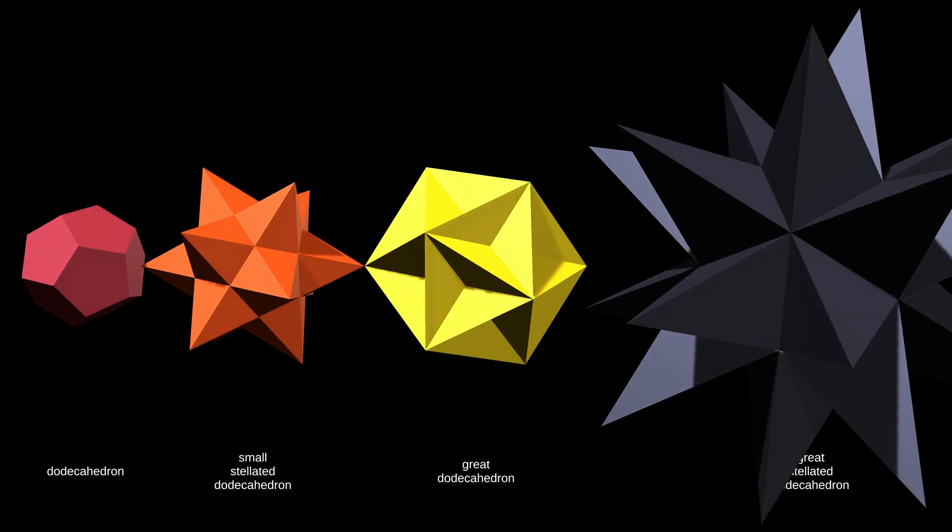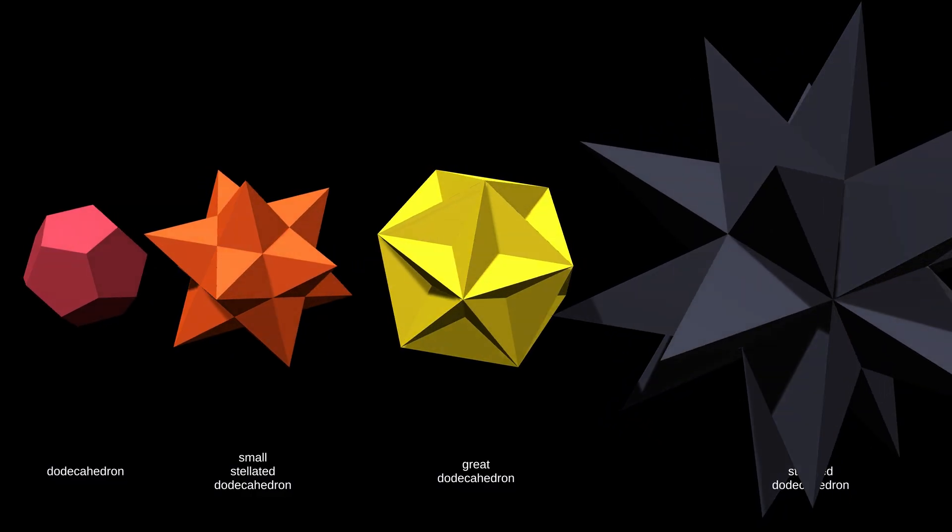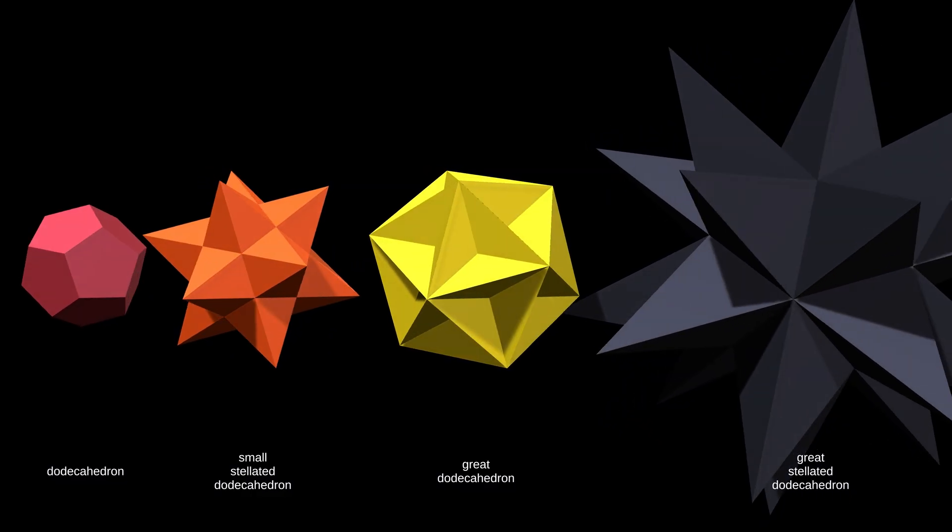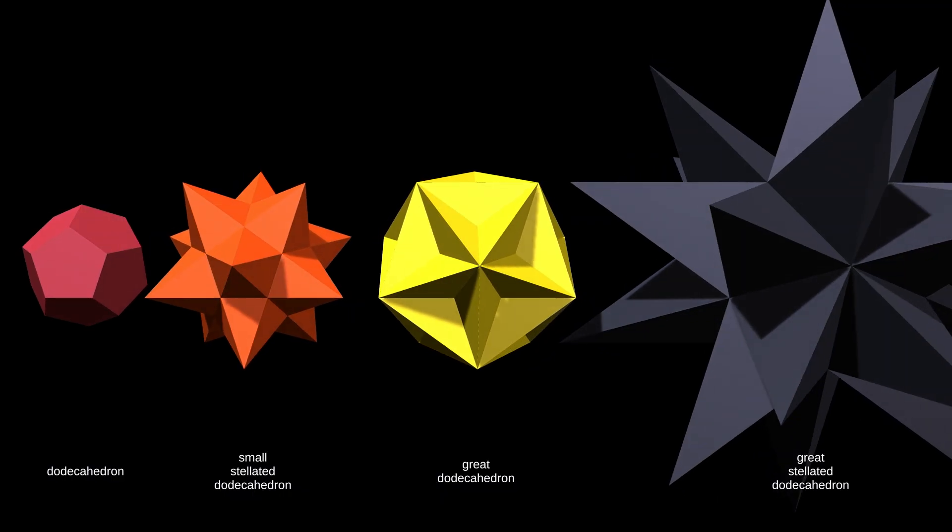It's remarkable how all four are regular polyhedra, including three of the four Kepler-Poinsot polyhedra.